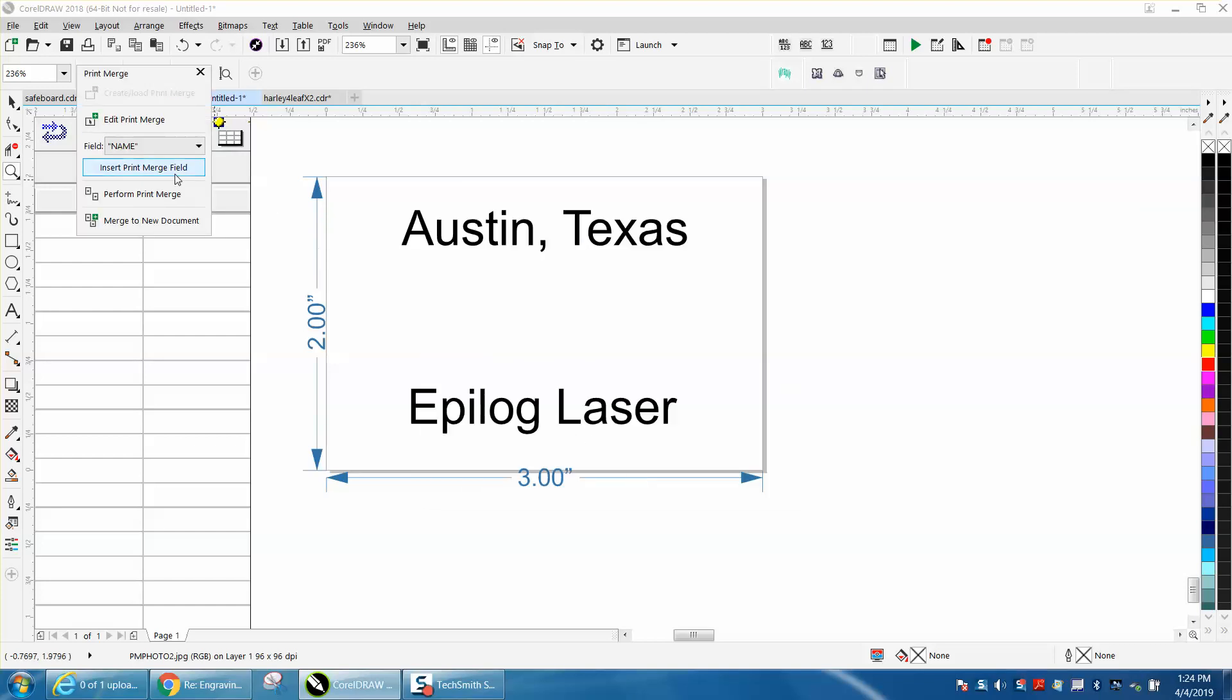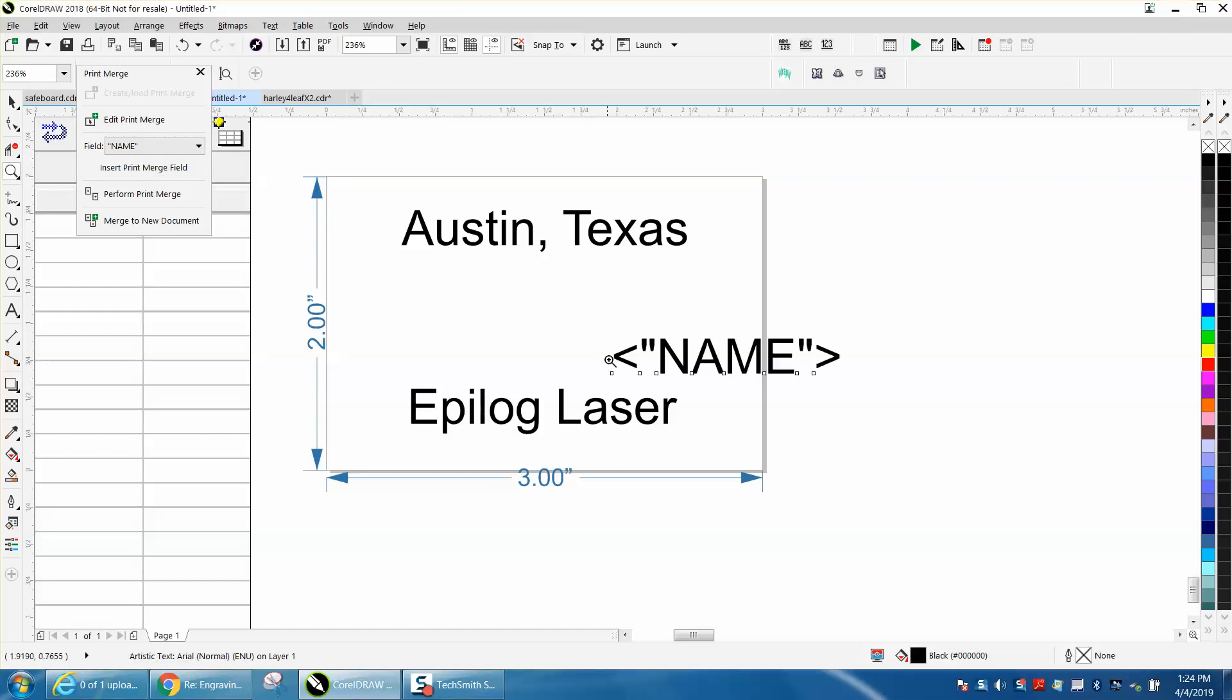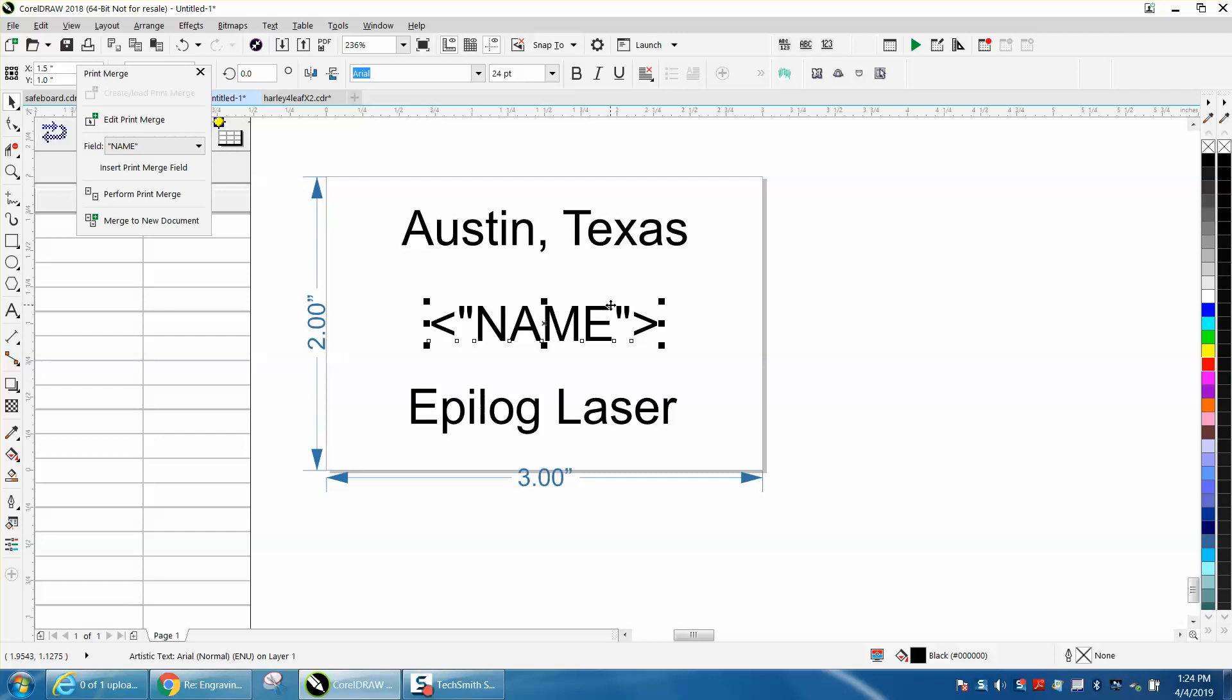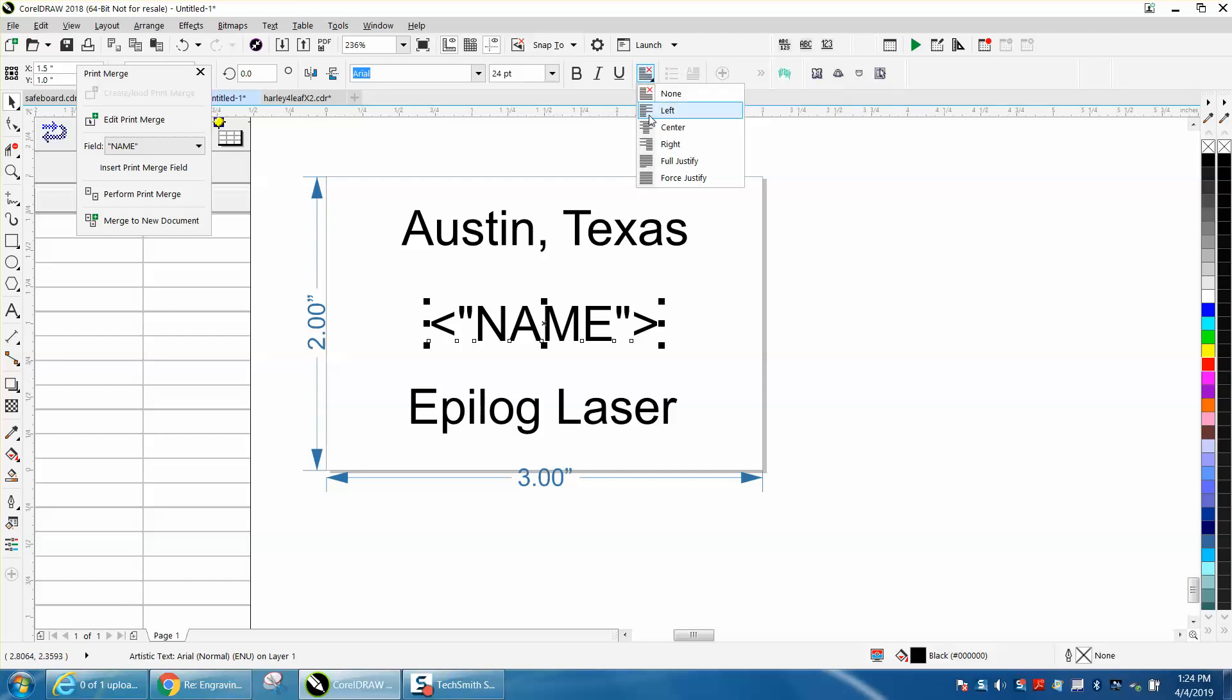Then it's going to pop up and it's going to insert print merge field and you get this right here. We're going to put it in the center of the page, but we're also going to have to check center so all the names will be centered.